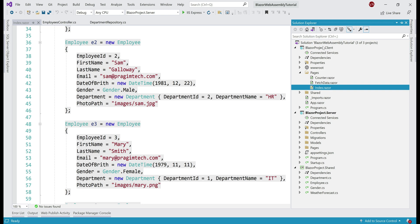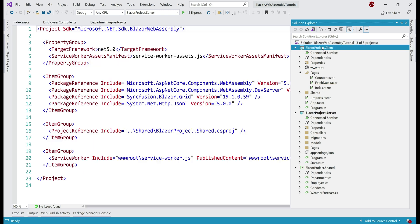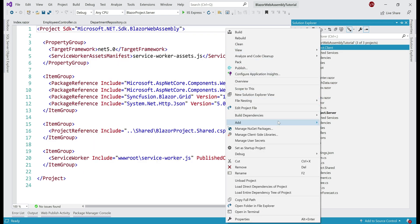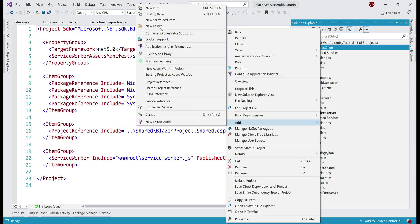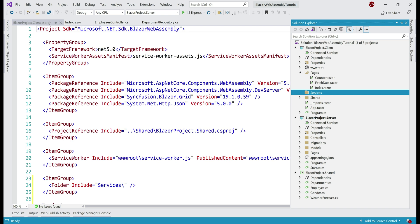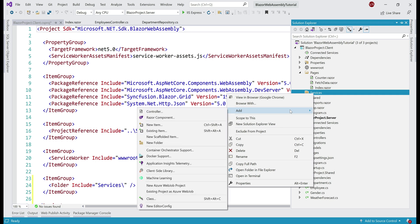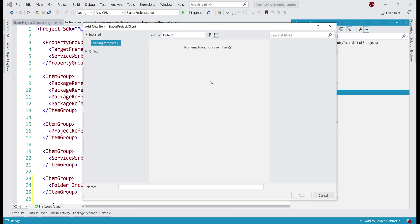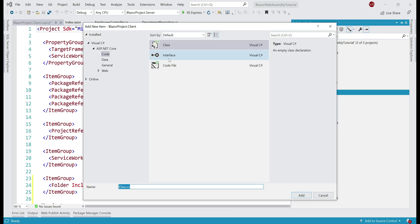Let's add a new folder to this project — BlazorProject.Client — and name it Services. We'll place all of our wrapper services in this folder. Let's add a new interface and name it IEmployeeService.